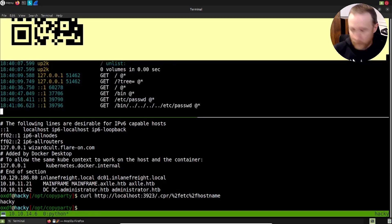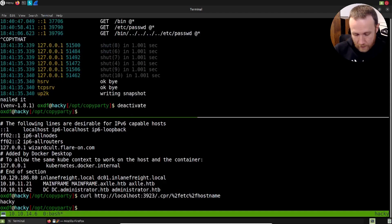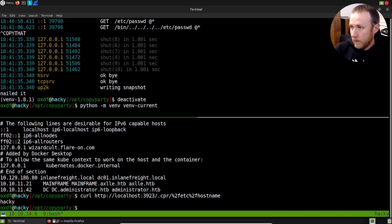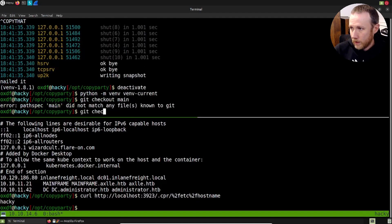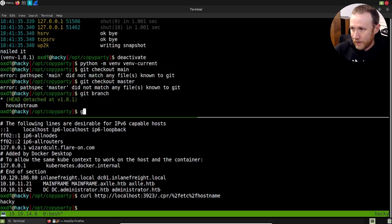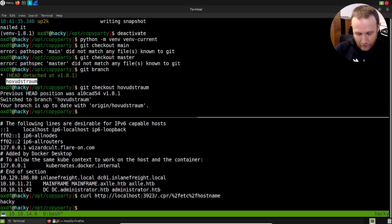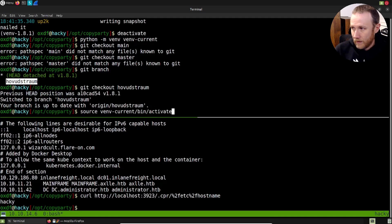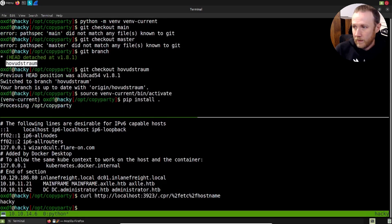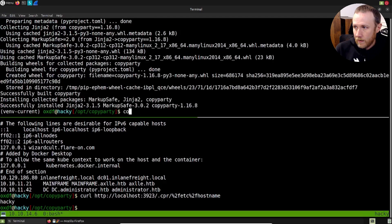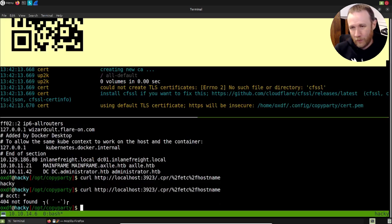We can show that this doesn't work anymore. If we deactivate, Python -m venv venv_current. Let's see how we're going to do this. git checkout, get branch. It's probably like main or master in some other language. If we now do a source venv_current/bin/activate, pip install copy party. And now if we run this exact same thing that worked before, we get a 404 nothing.